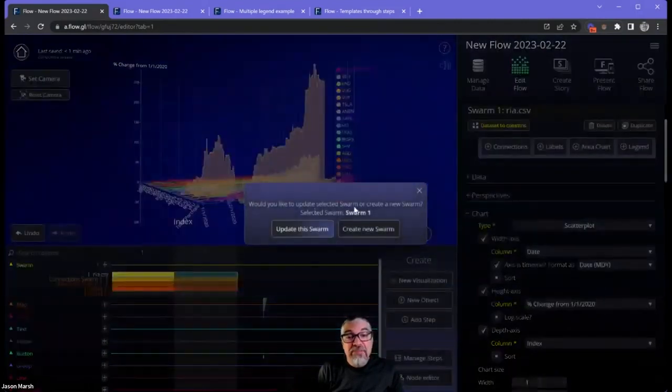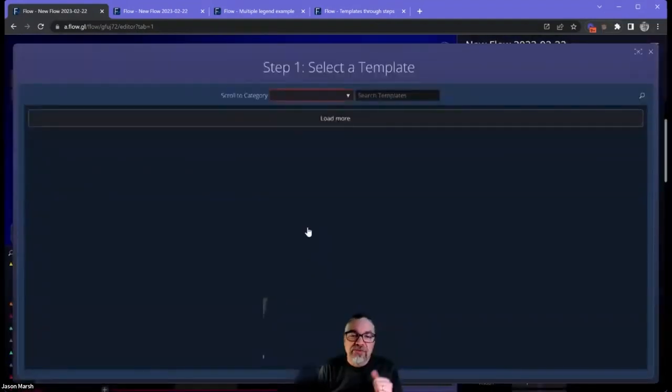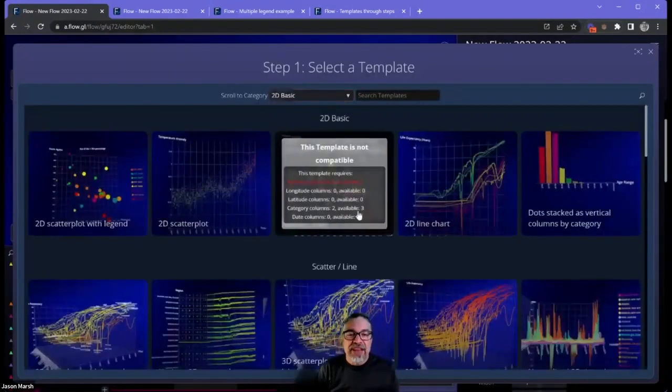I'm going to create a new template actually. And instead of creating a new swarm, I'm going to update this swarm. The reason you would do that, you're going to see in just a moment.